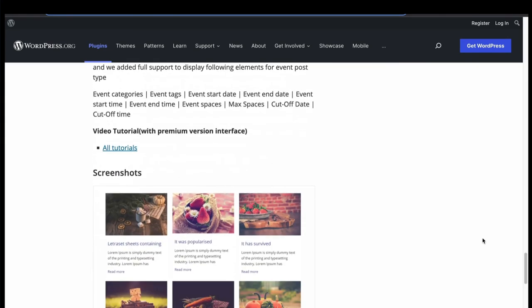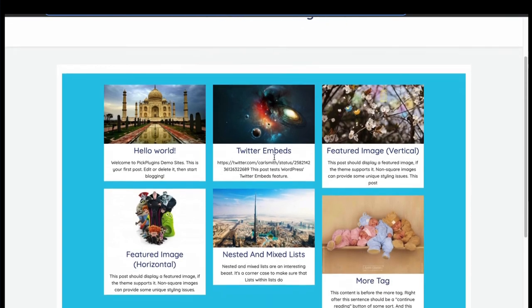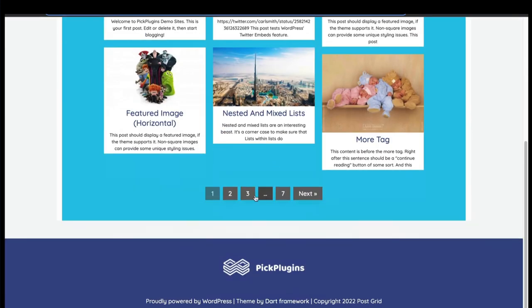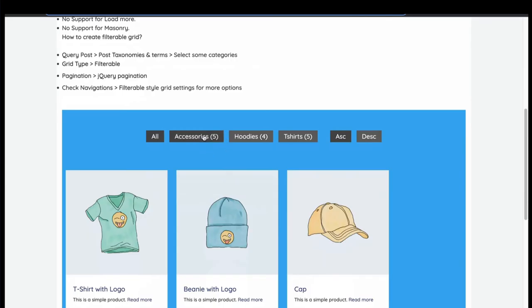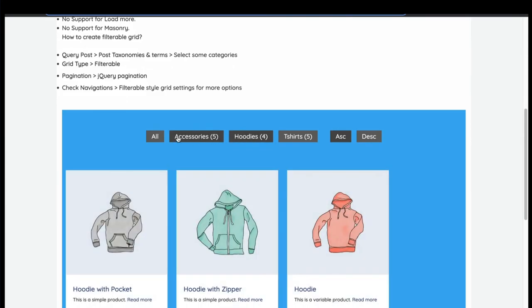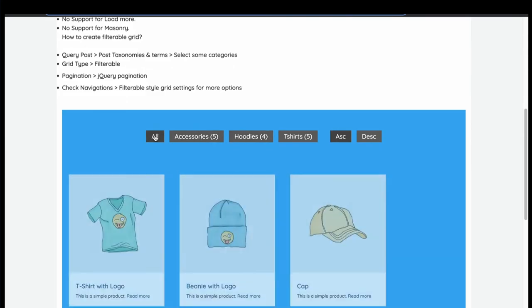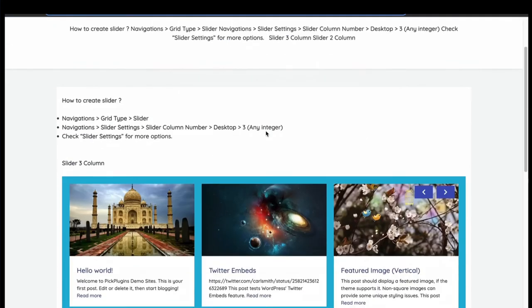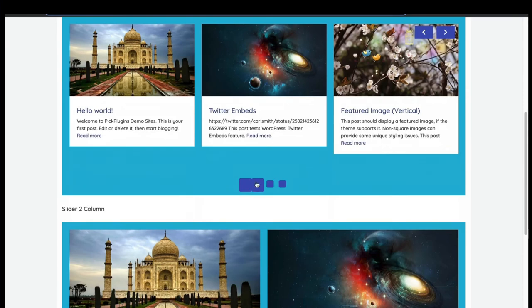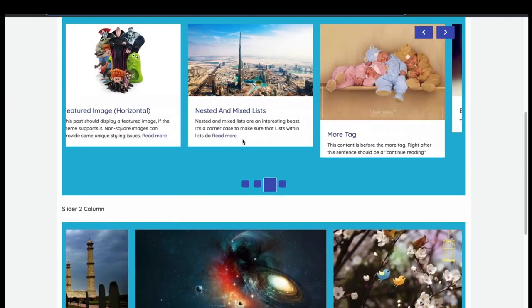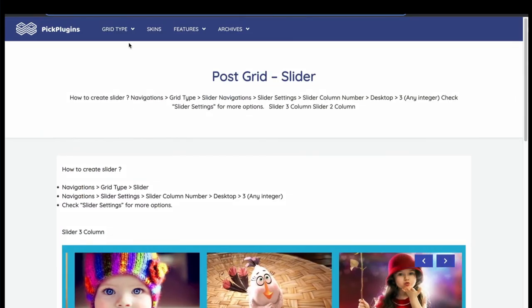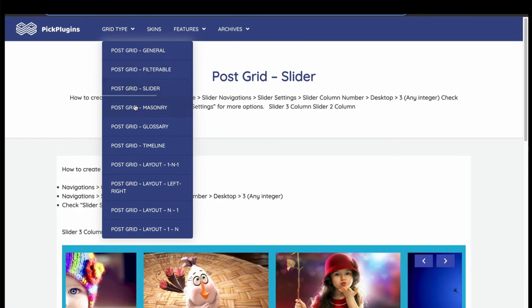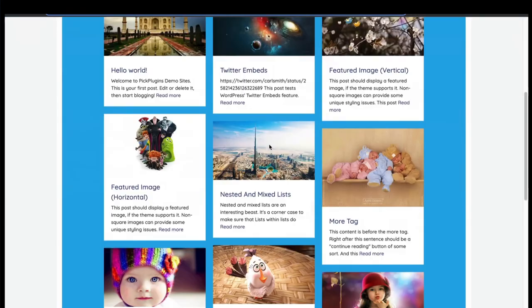Let's see the demo. This is default PostGrid demo with pagination. This is another PostGrid with filtering button. This is another PostGrid slider layout. Then we have masonry PostGrid layout too.